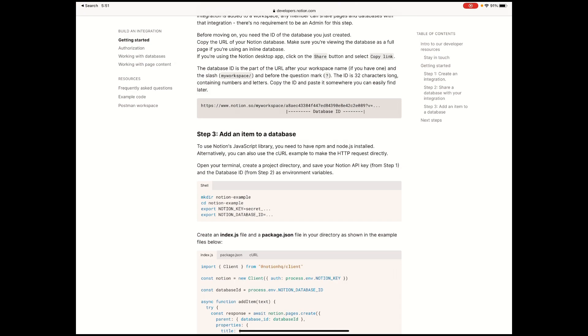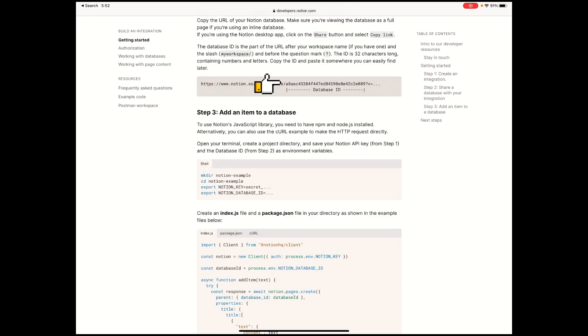Before we proceed, for other people who don't know what a database is in Notion, basically it's any table, gallery, kanban, or list view that you can create. That's it. You just need to open it as a page to get the database ID. So it should look something like this.